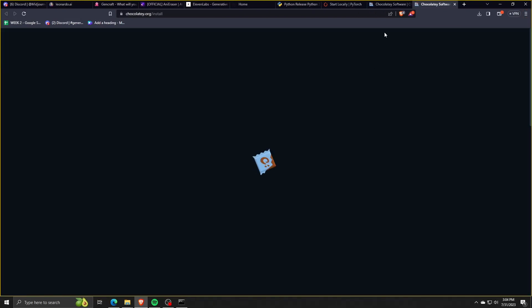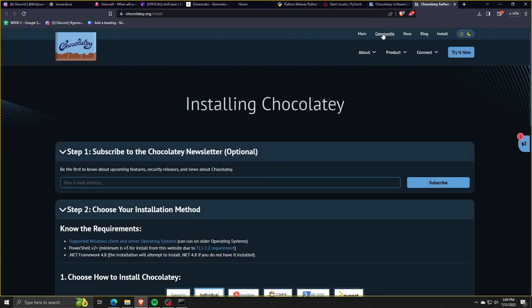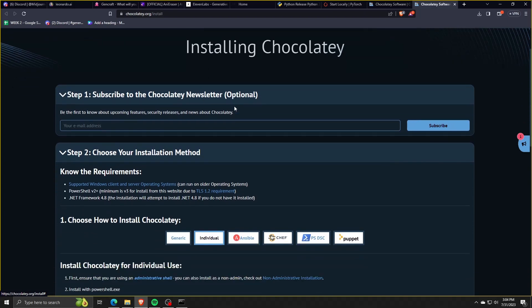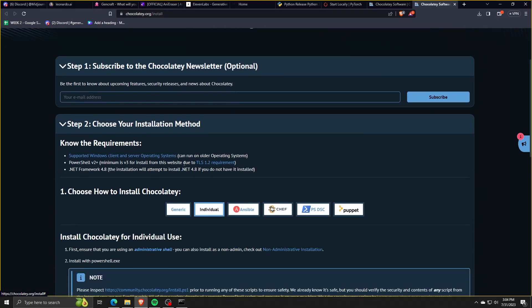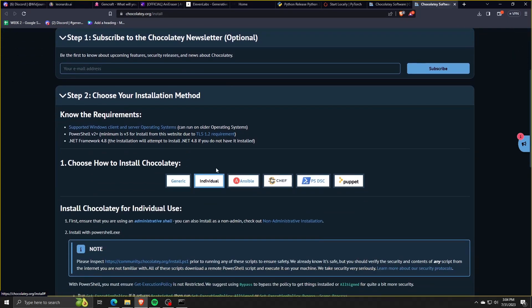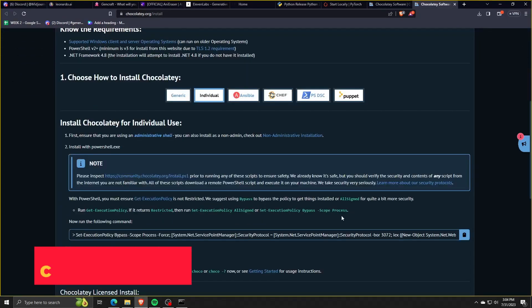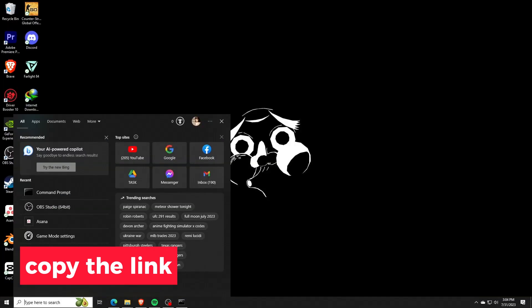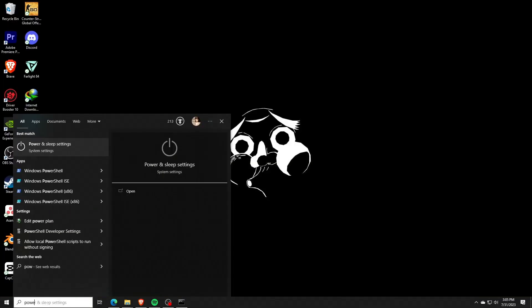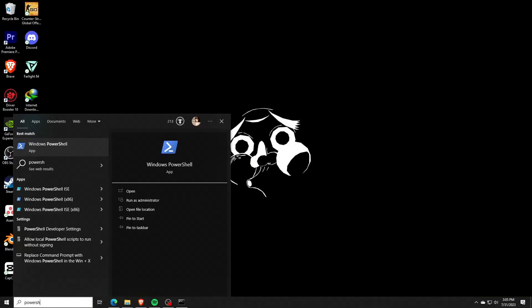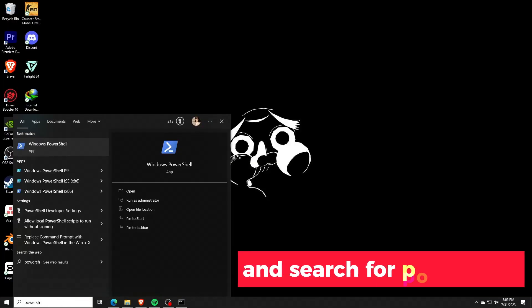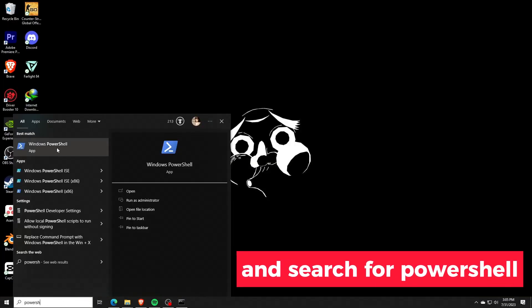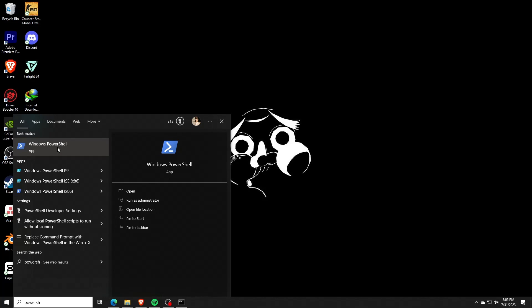In order to put this simply, what we're going to do is take the command line as shown here, copy it, and instead of running it on cmd like we have been with Python and PyTorch, we're going to be running this on Windows PowerShell.